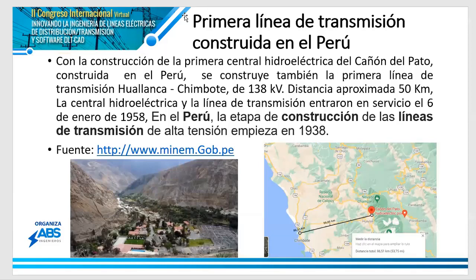Por eso hago este recuento de la historia familiar, evocando los tiempos. Puedo decir que mi hermana nació ese año: estoy hablando de mi generación, la que da inicio a la electricidad en nuestro Perú. Sabemos que sin generación no hay transmisión, no hay distribución, no hay utilización. Estamos hablando de 63 años de historia.